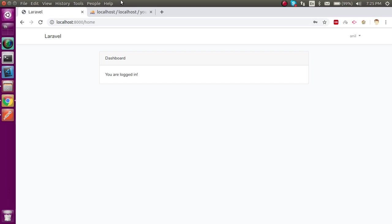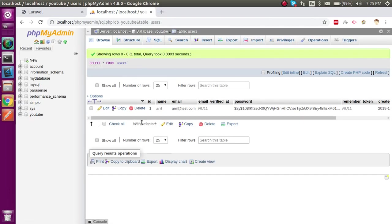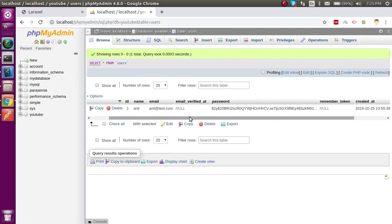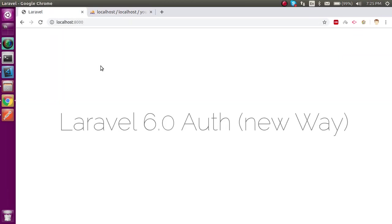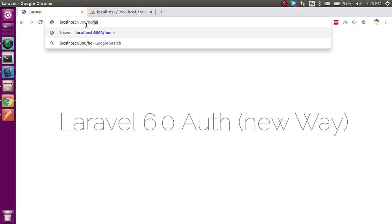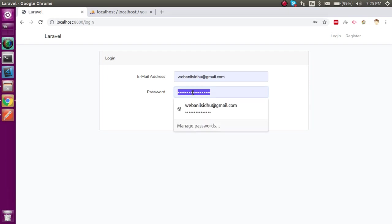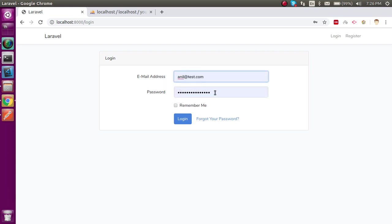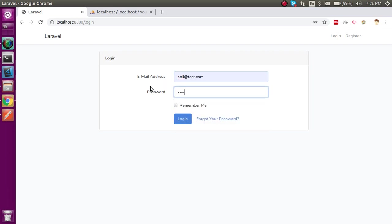Now you can see that you are registered and we got an entry here also. Can we log out? Yes we can log out also. If you want to login then just come back here and go to home. My email ID is anil@test.com and my password is 987654321. It's done. Okay, so now you can see that this is logged in.